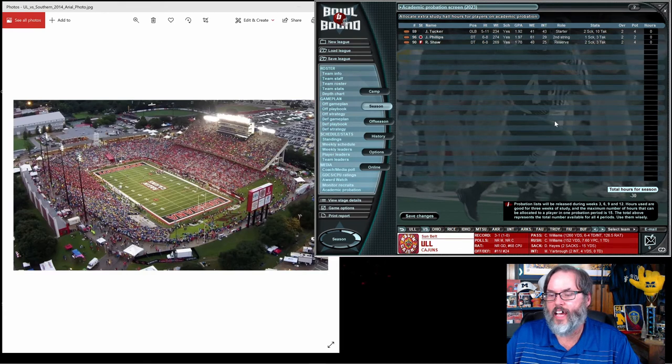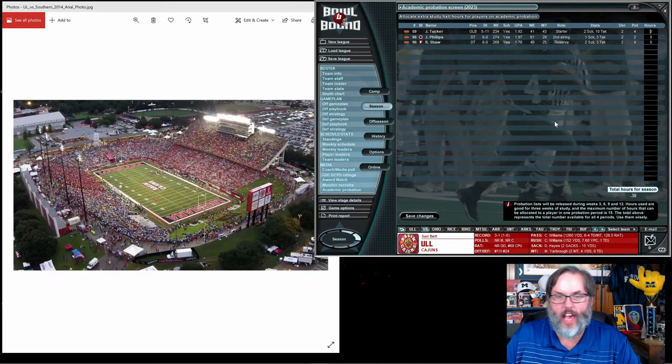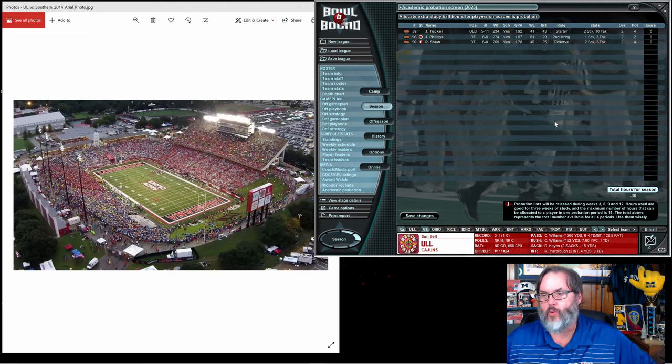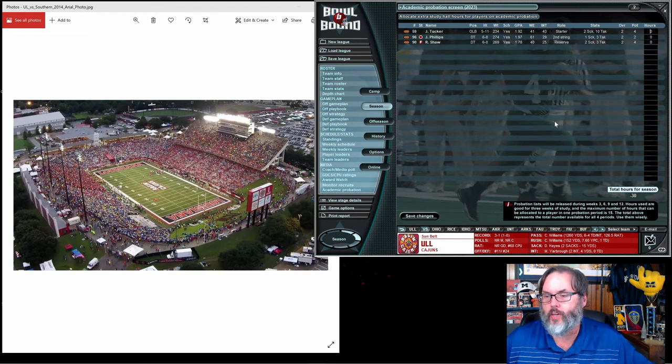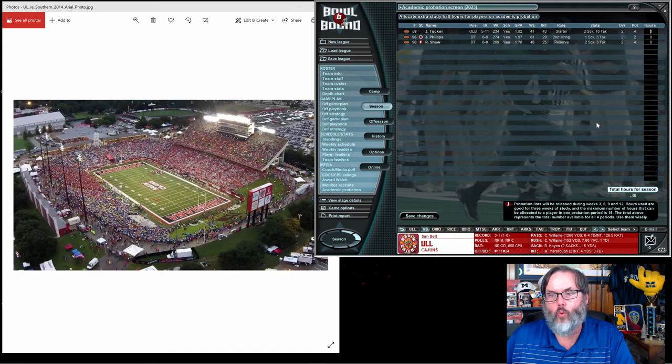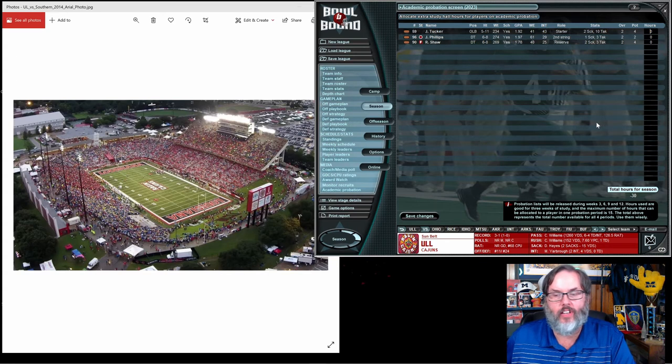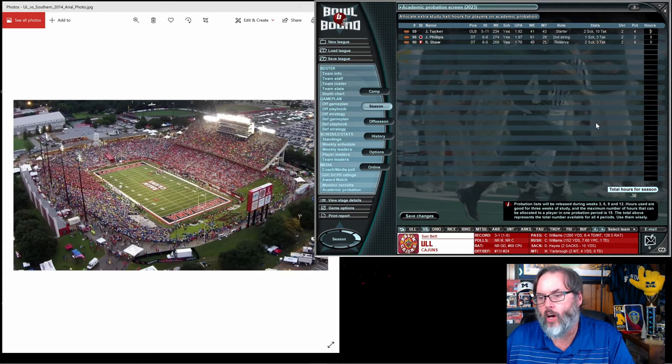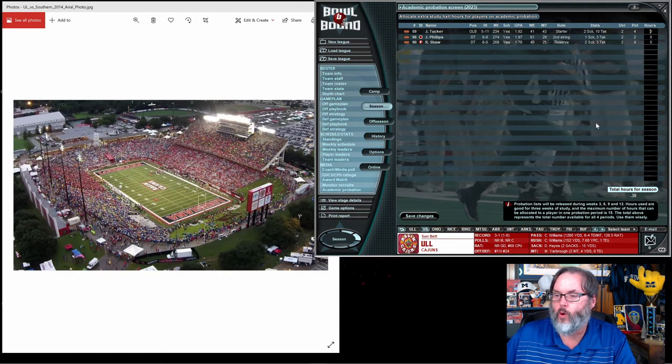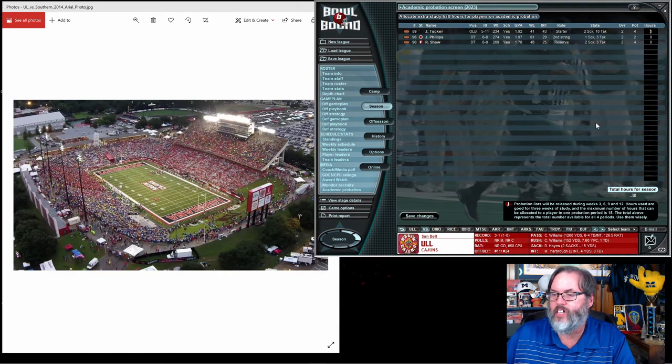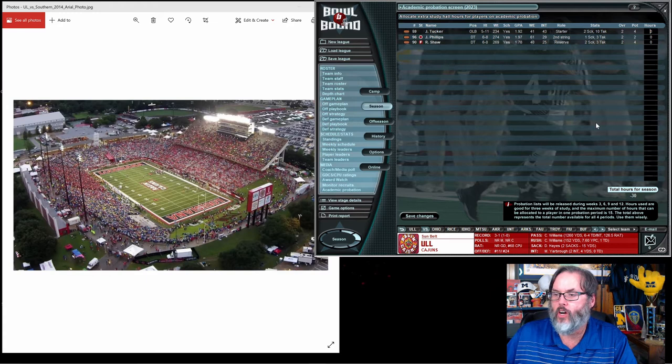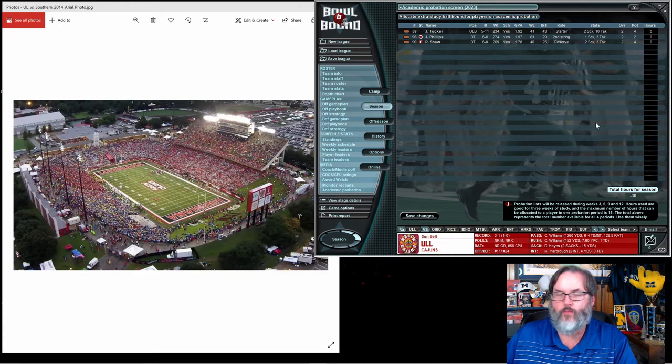Last episode, we hit the first five weeks of the season. We had four games. We are currently 3-1 overall, 1-0 in the conference. We have the number 11 ranked offense in the nation, number 24 ranked defense. Our starting quarterback is already over 1,200 yards, six touchdowns, four interceptions.